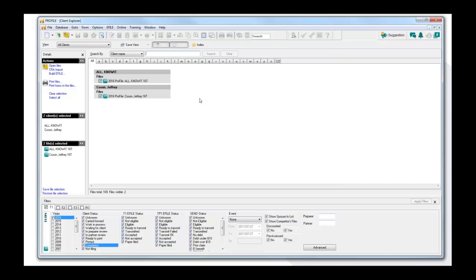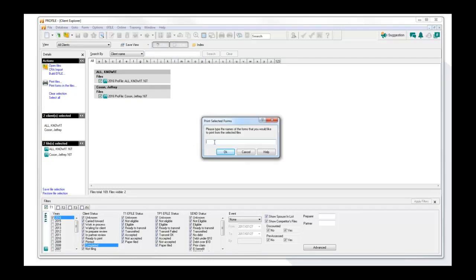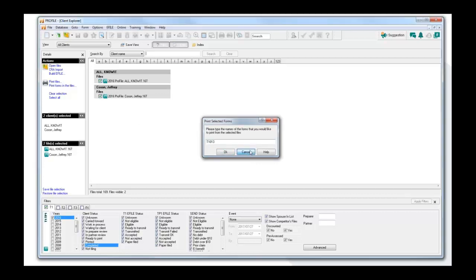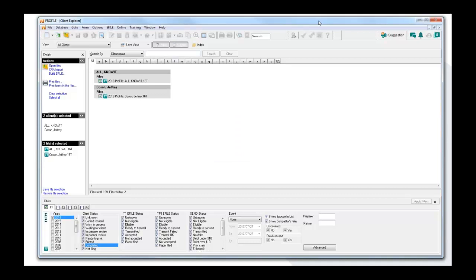If you want to print these files, you can use the database, select the files, and there's an option to Print Files. This enables you to batch print the files you've selected. You can also select just particular forms — for example, if you want to print off multiple T1013s for the clients you've selected, you can choose Print Forms and indicate T1013, and Profile will select that form and print it for all the returns you've selected in your database.